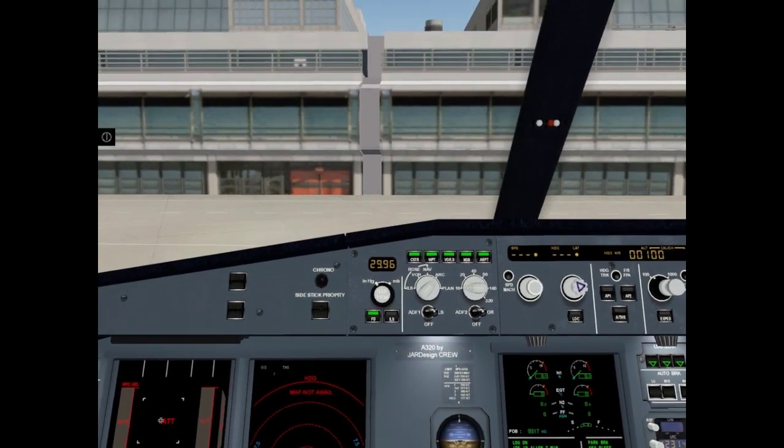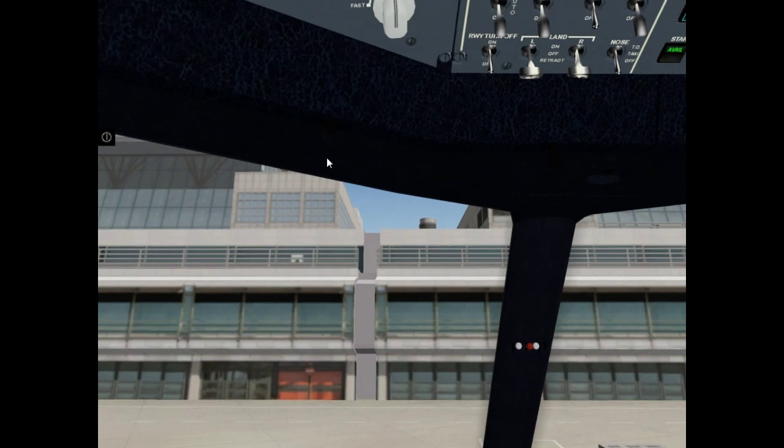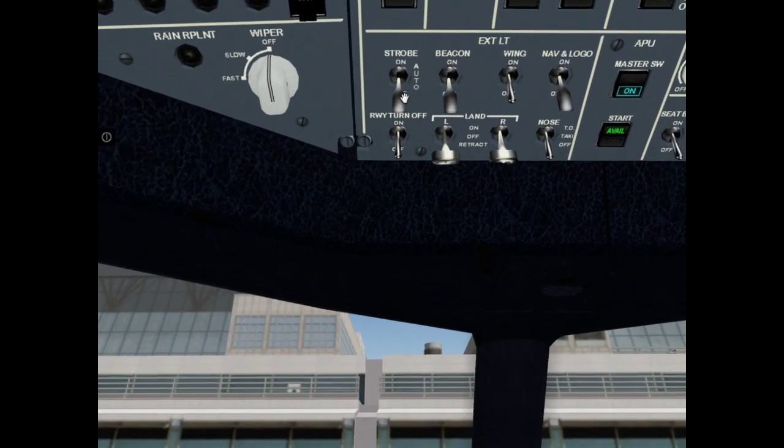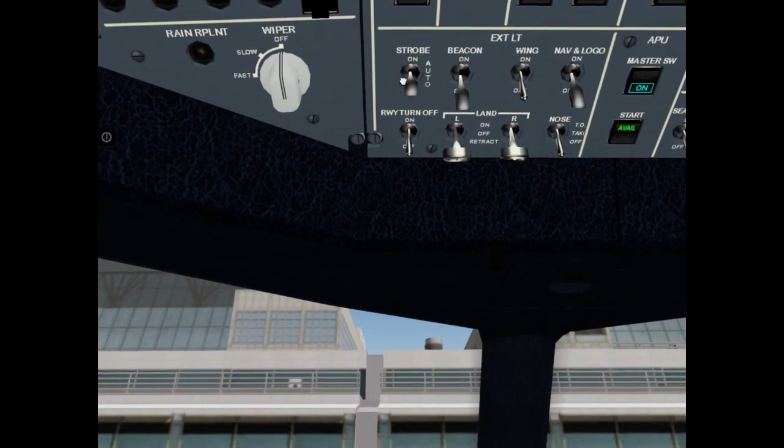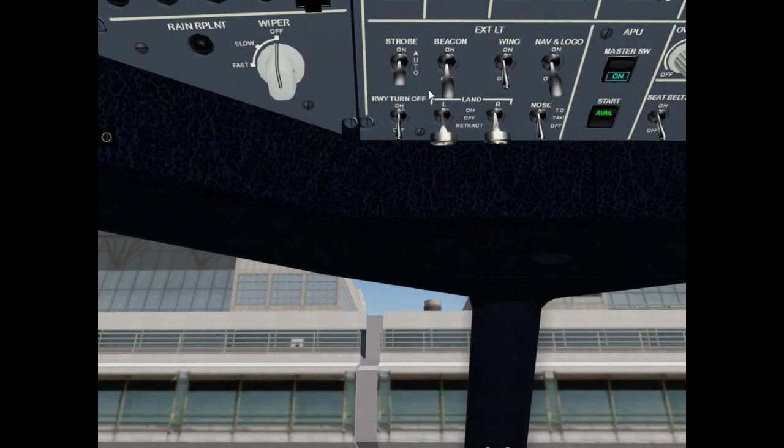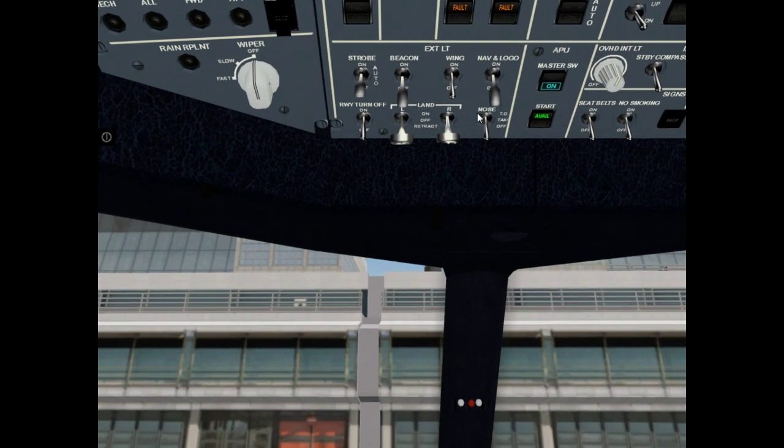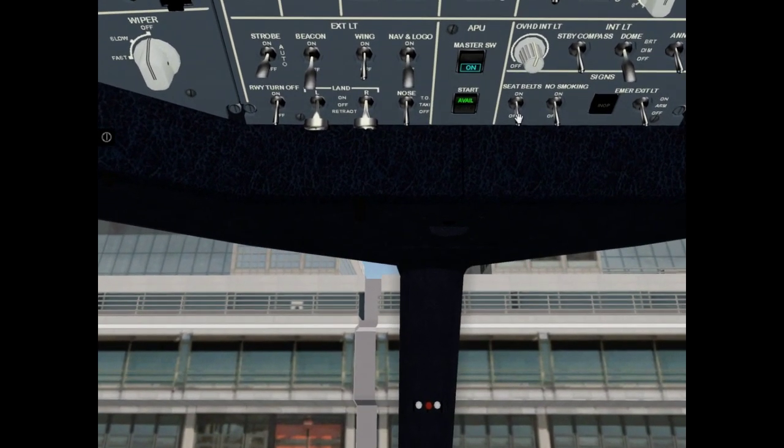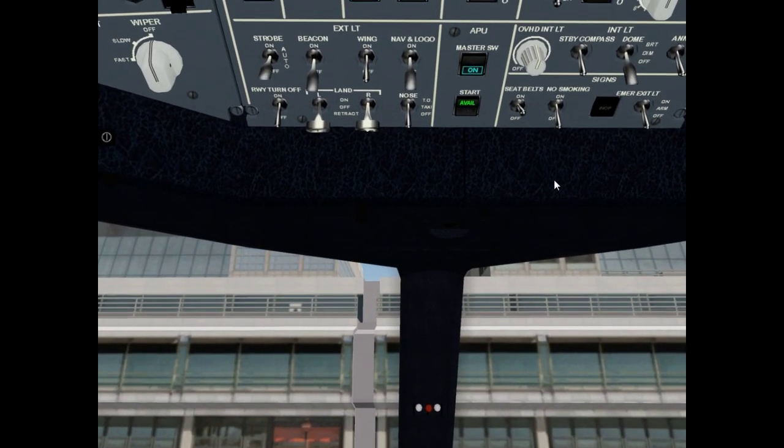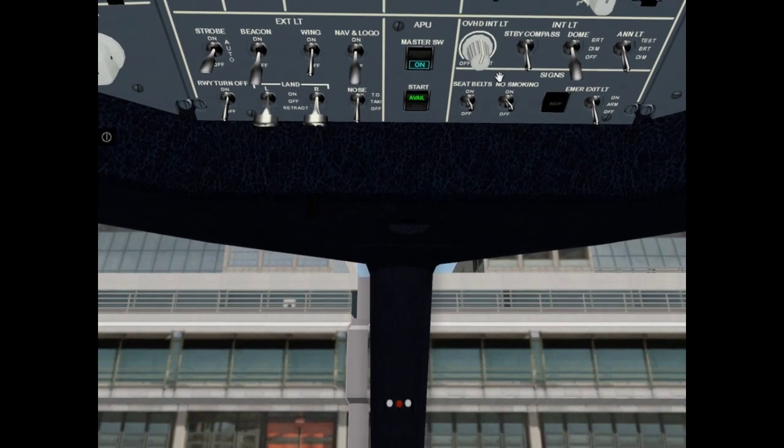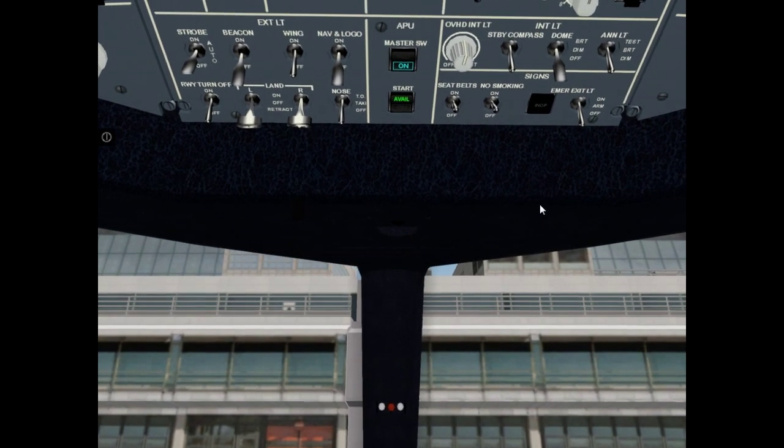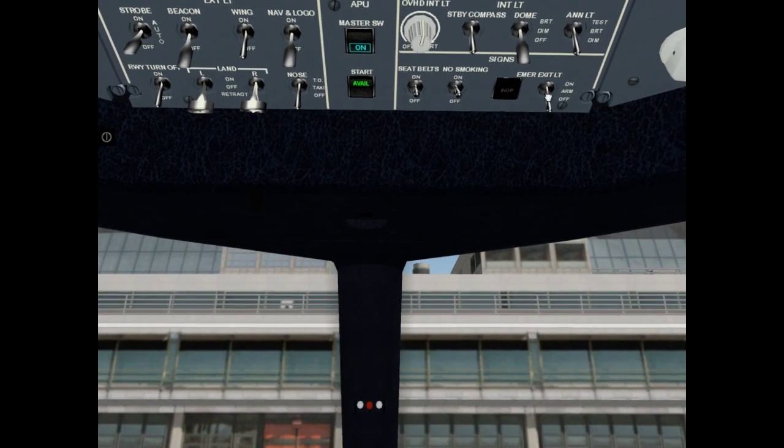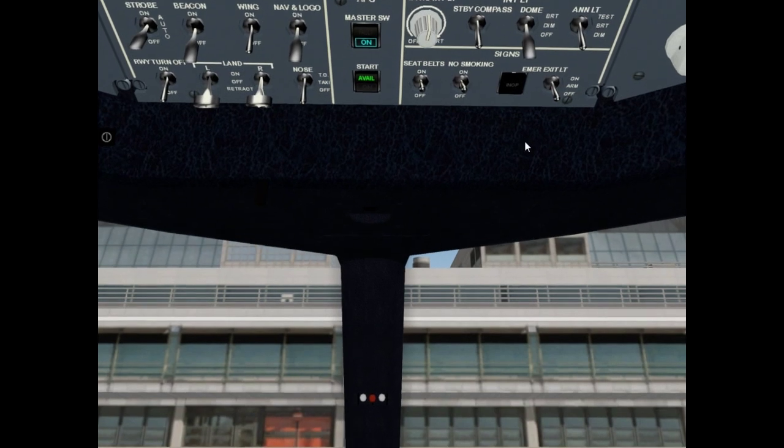Now set strobe switch to auto. It is middle position. Seat belts on. No smoking on. Emergency exit light arm.